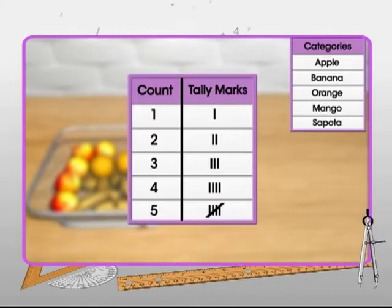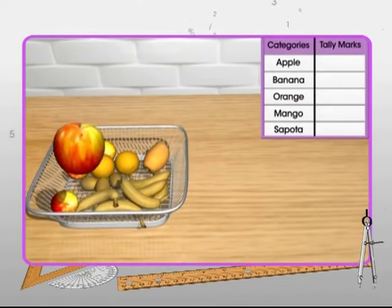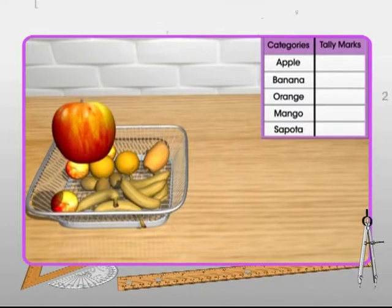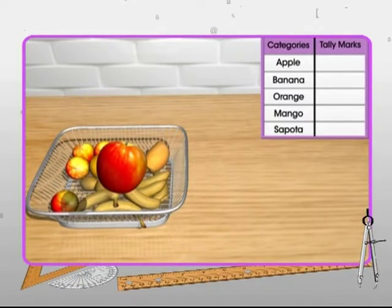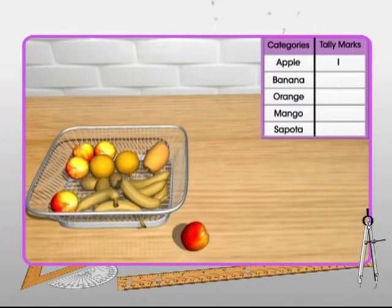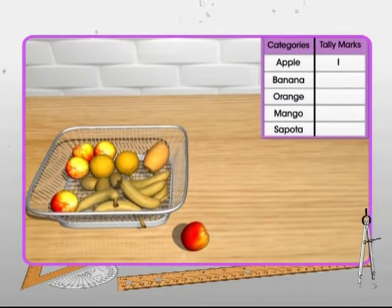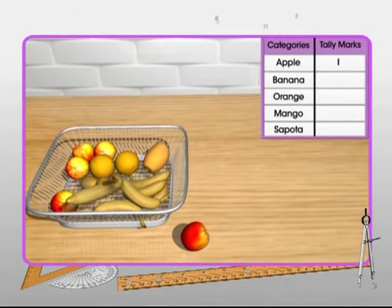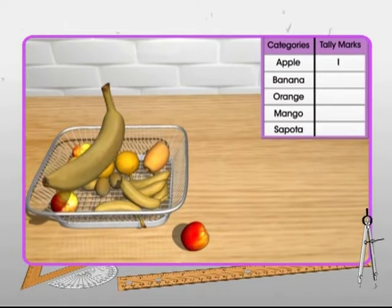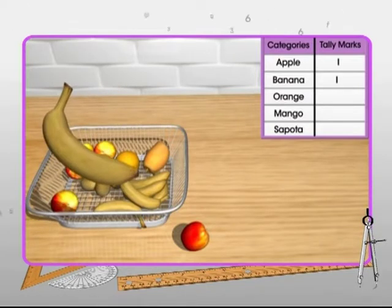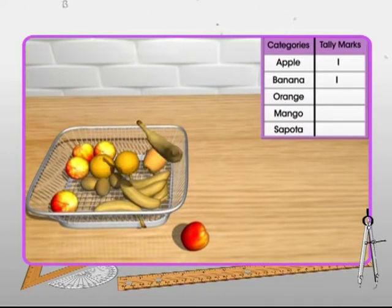Let the first fruit picked be an apple. So we make one vertical line against the category of apple in the table. Consider that the second fruit picked is a banana. So we make one vertical line against banana.